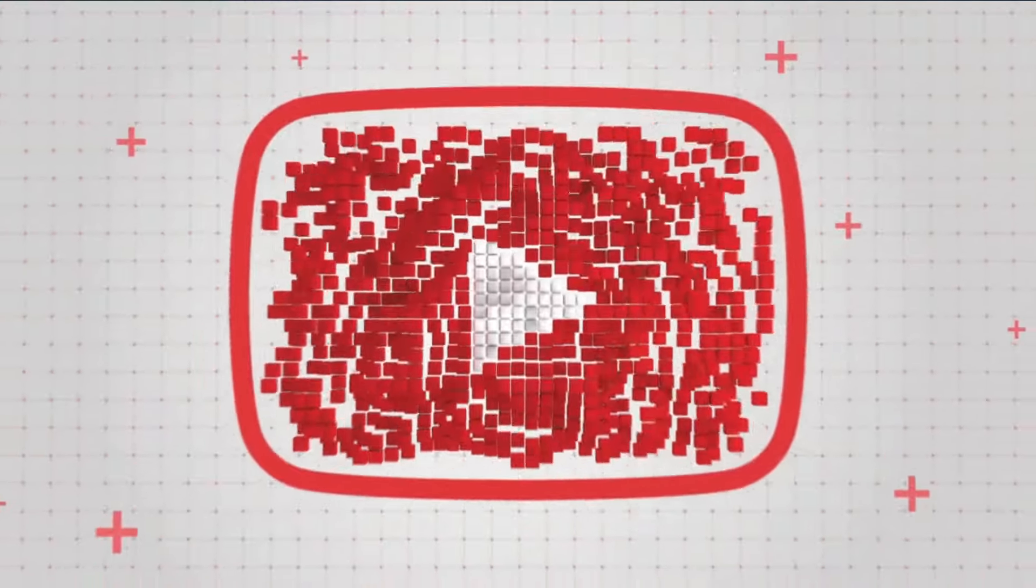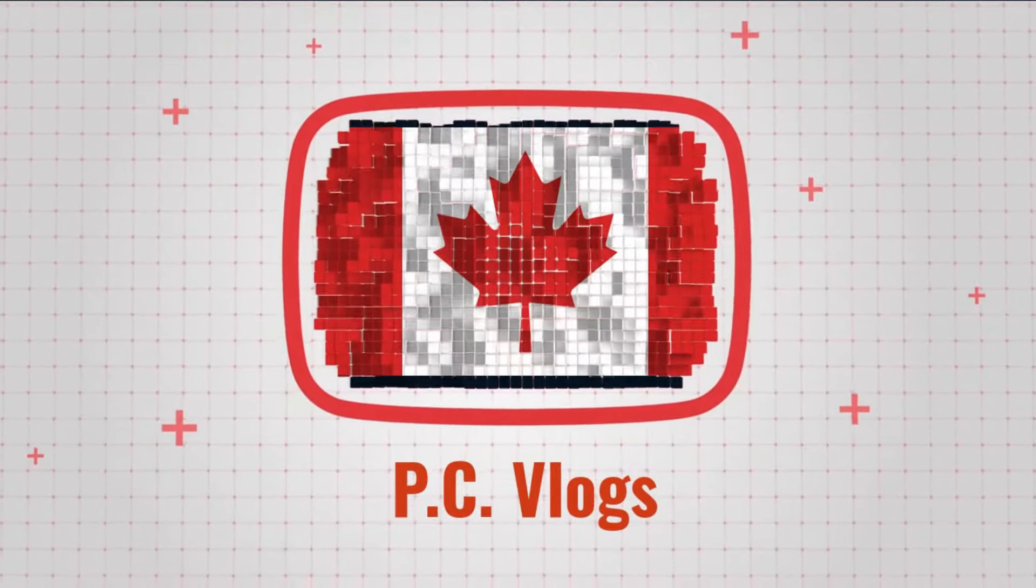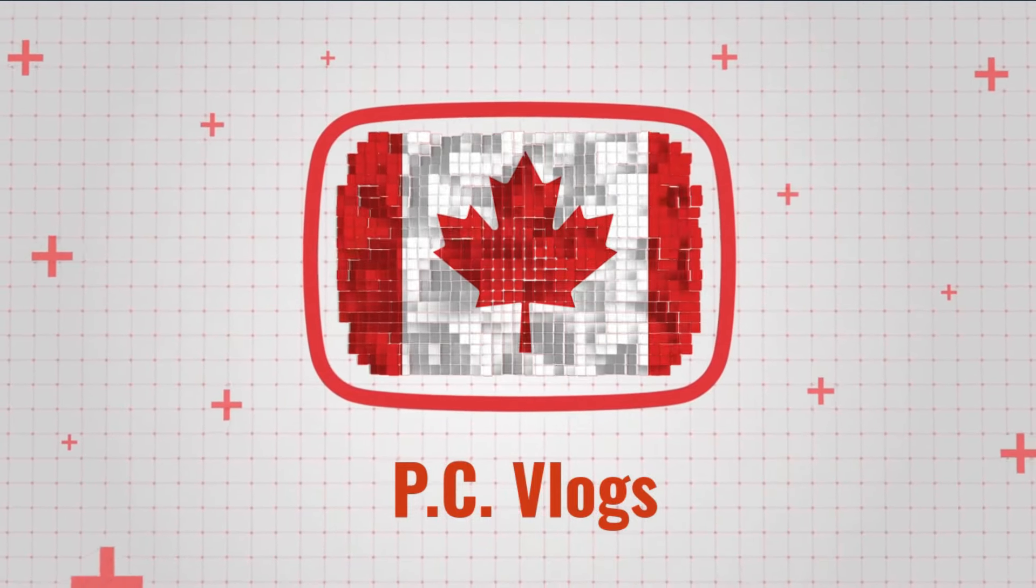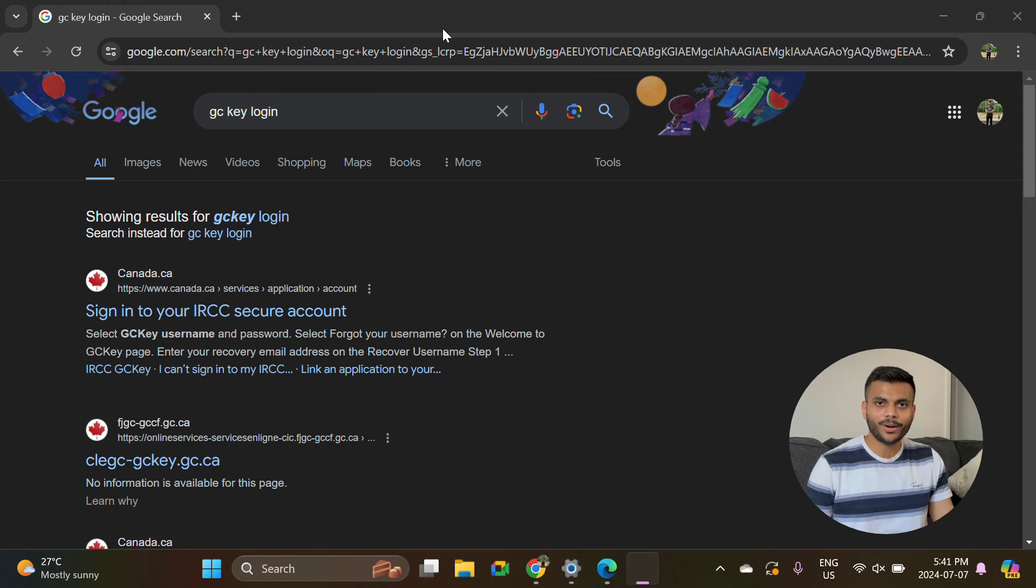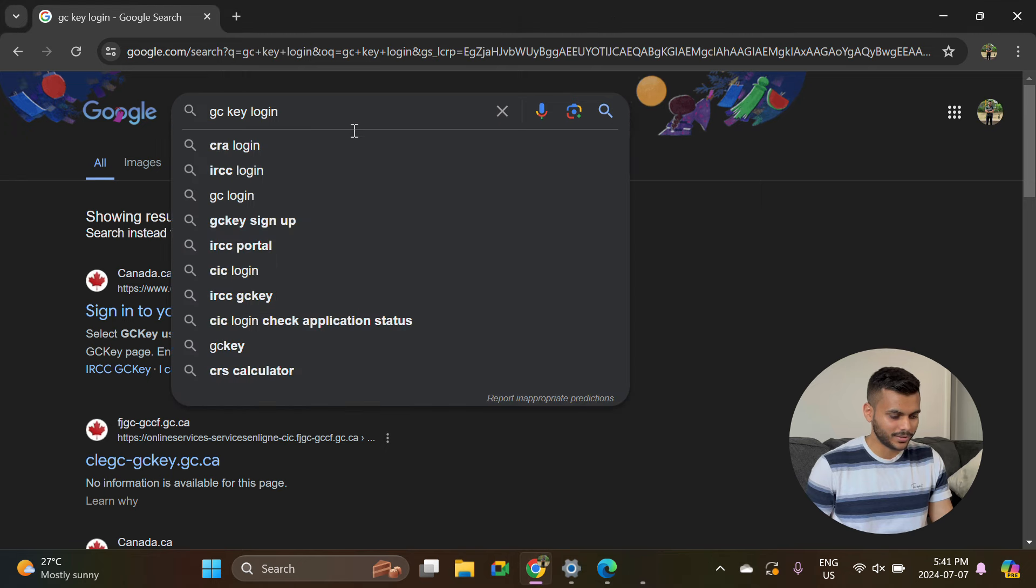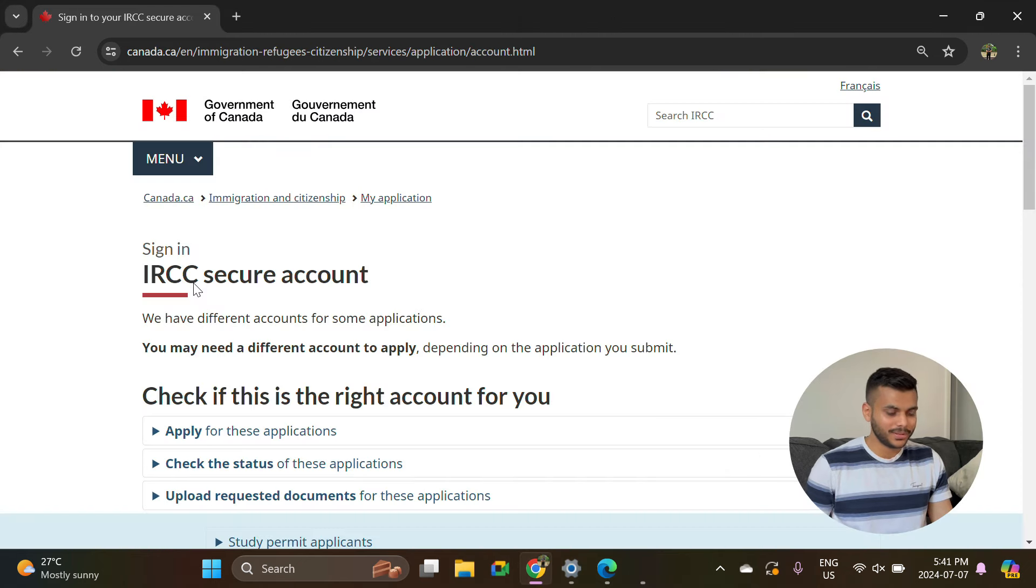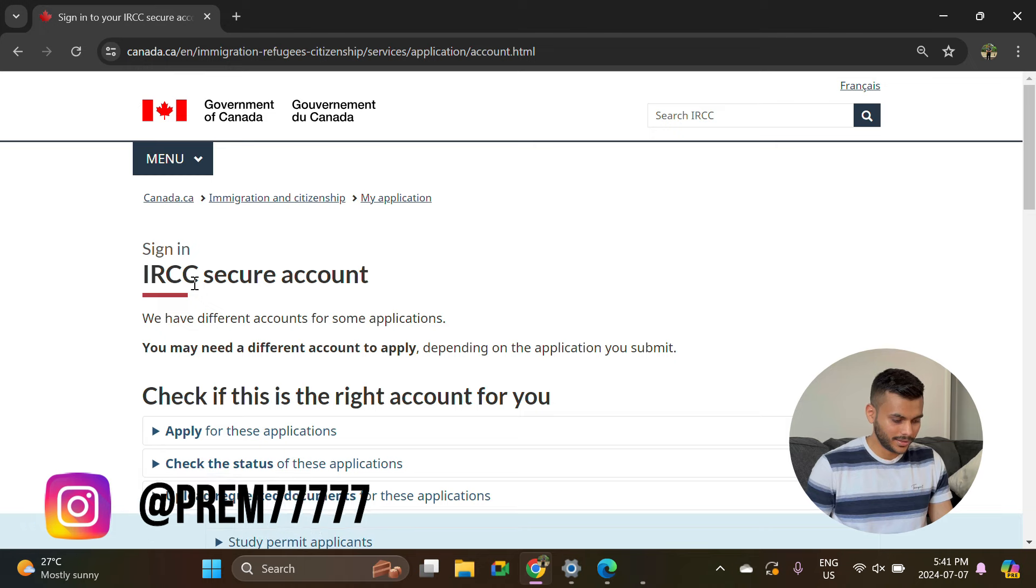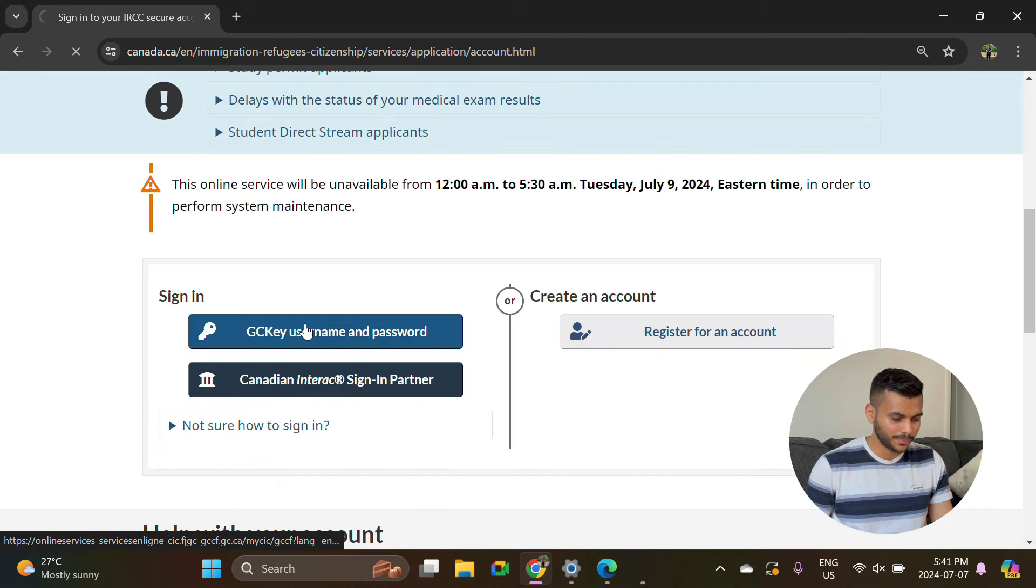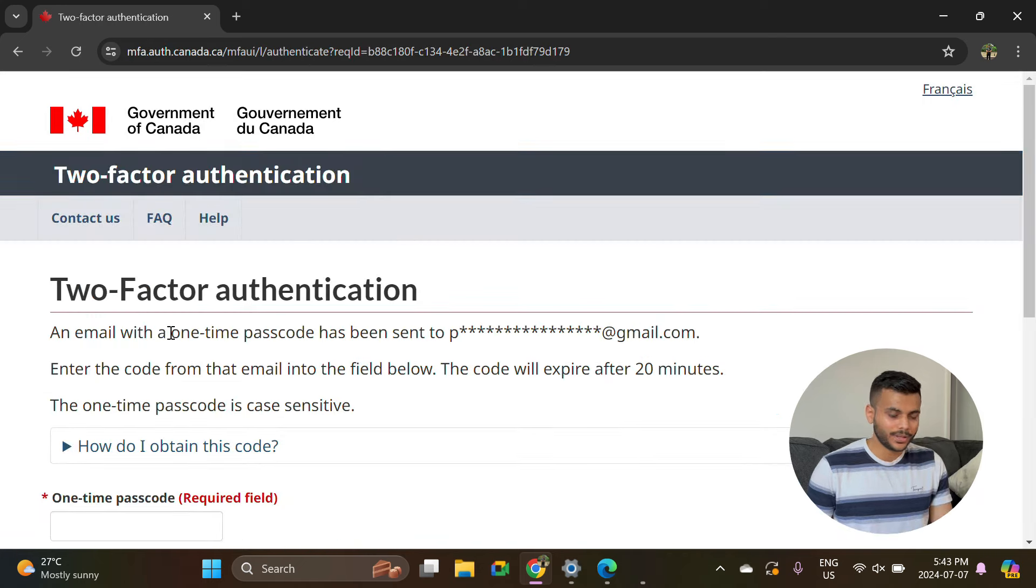To start this process, first you need to log in to your GCKey account. I searched that on my browser and opened this portal link by IRCC, then I'll go to this GCKey username and password and log in.